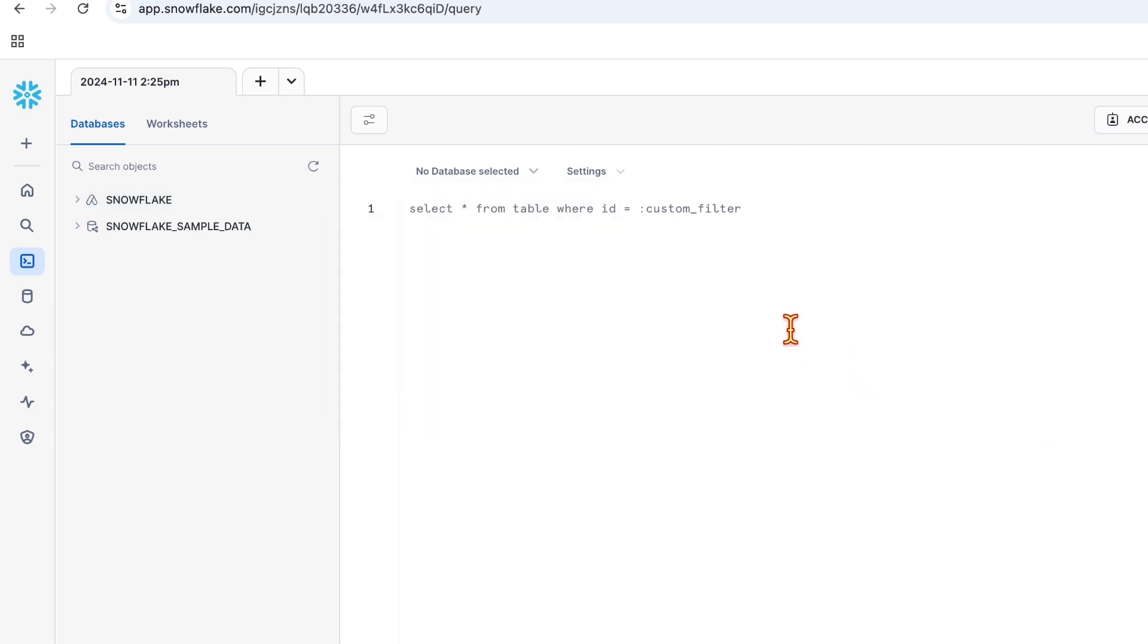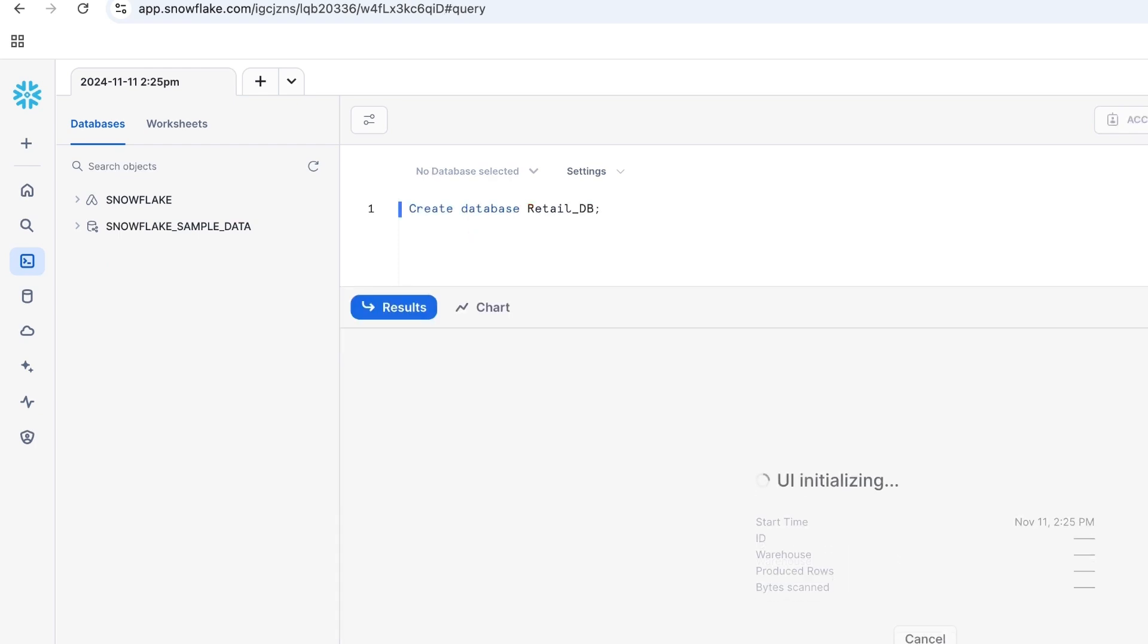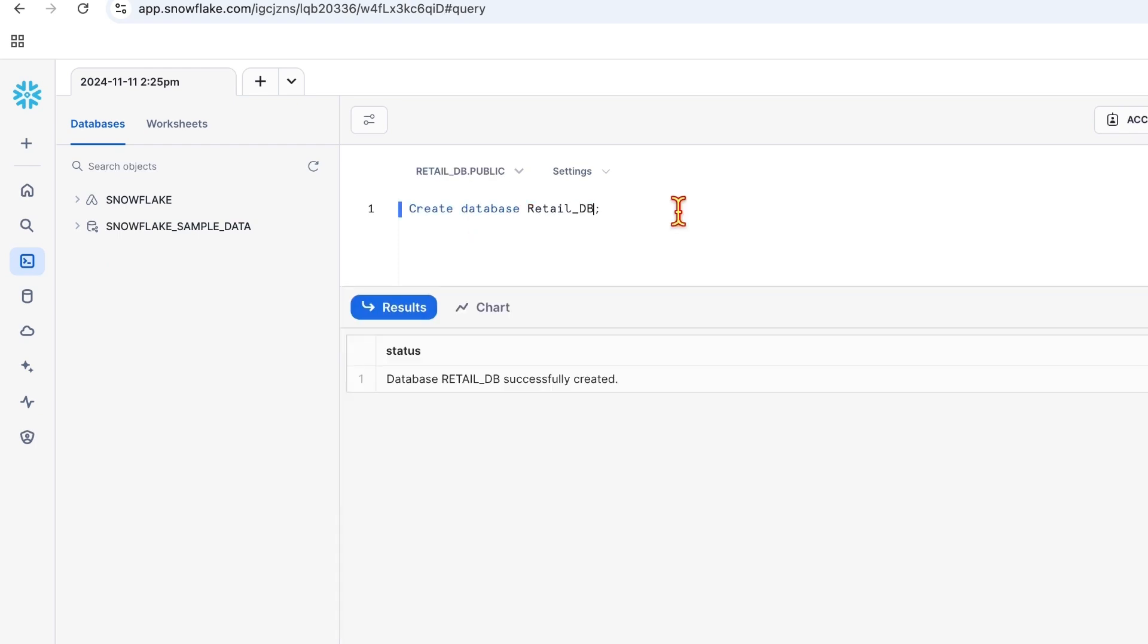Let me create a database and then add a table under that. Create database, RetailDB. I want to demonstrate all retail scenarios under this DB, hence the name RetailDB.